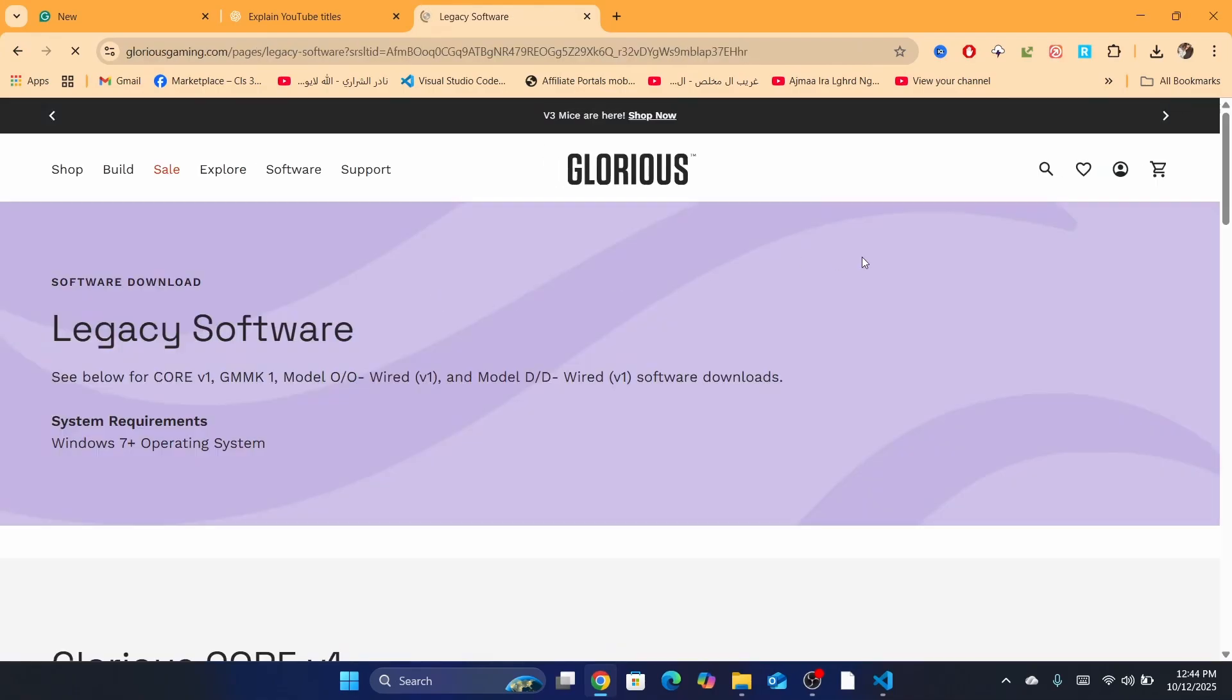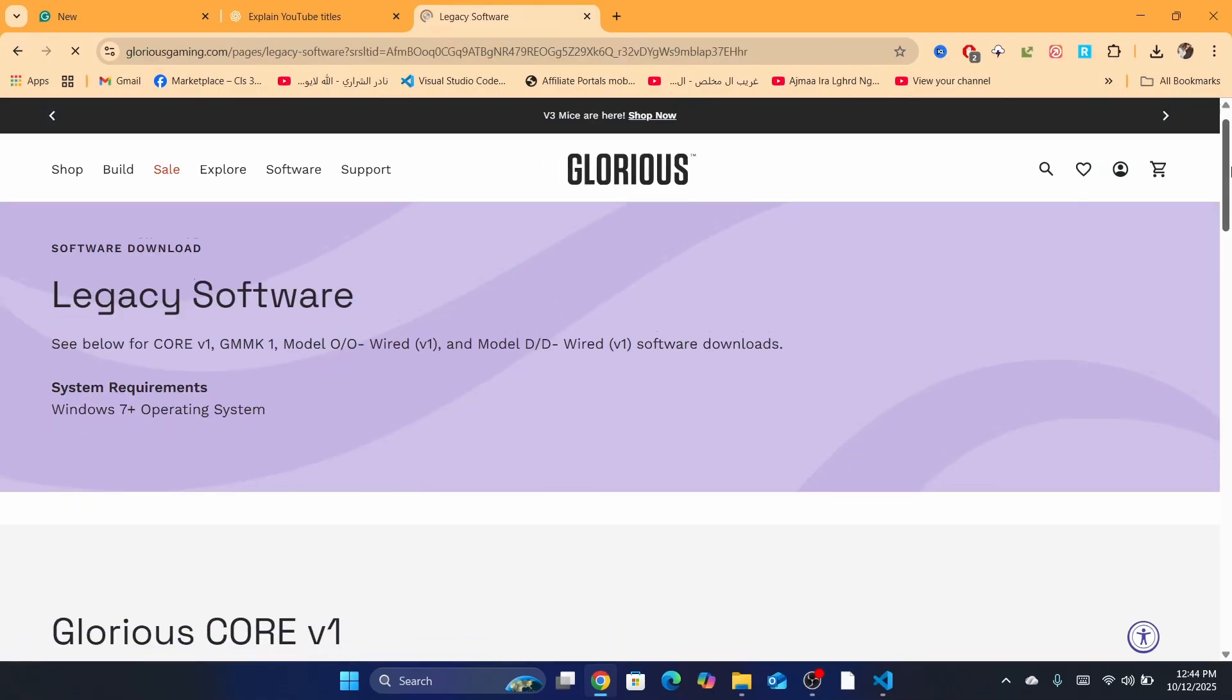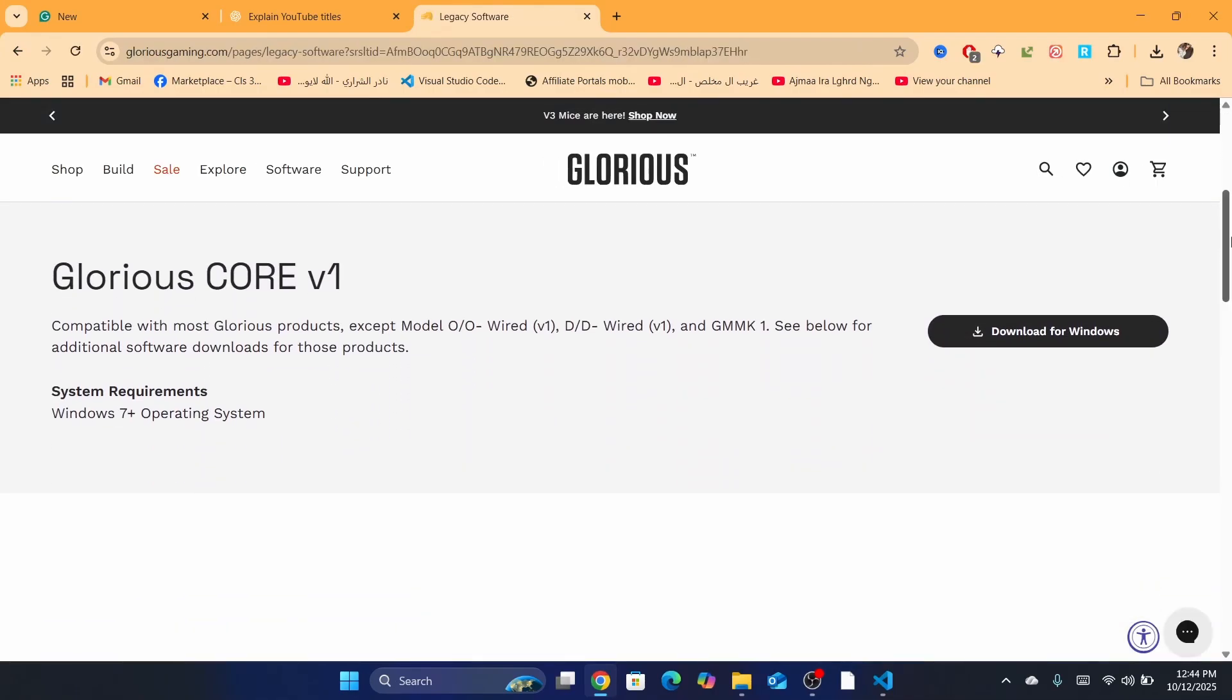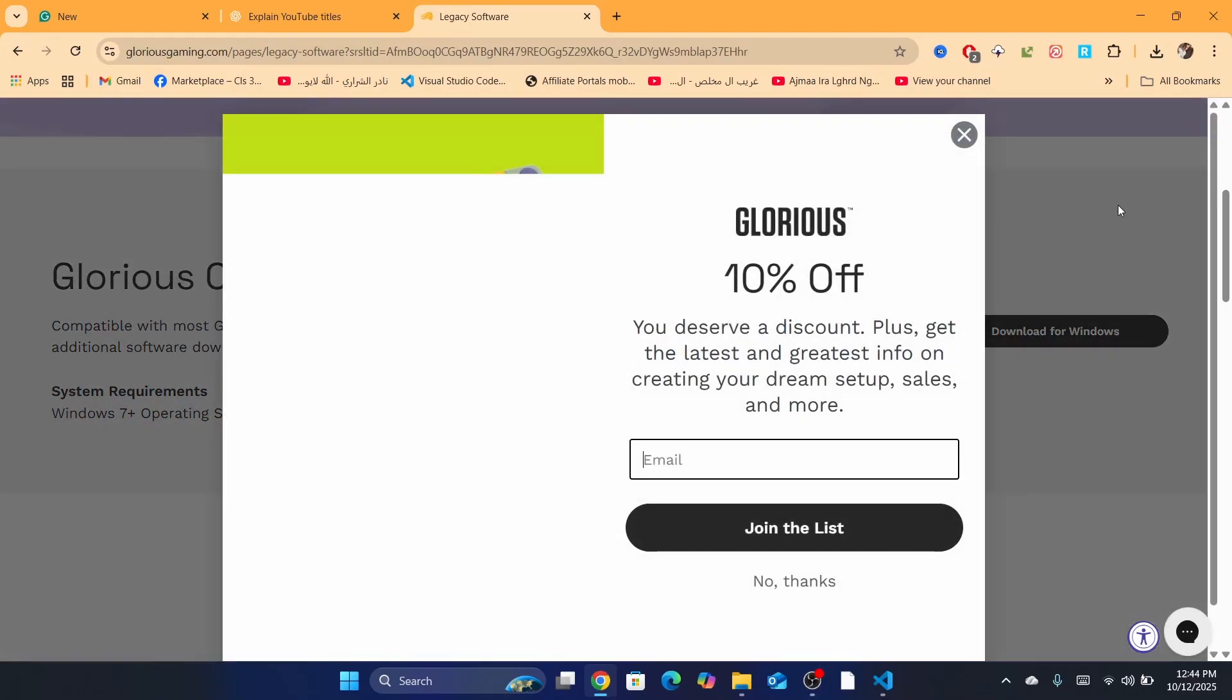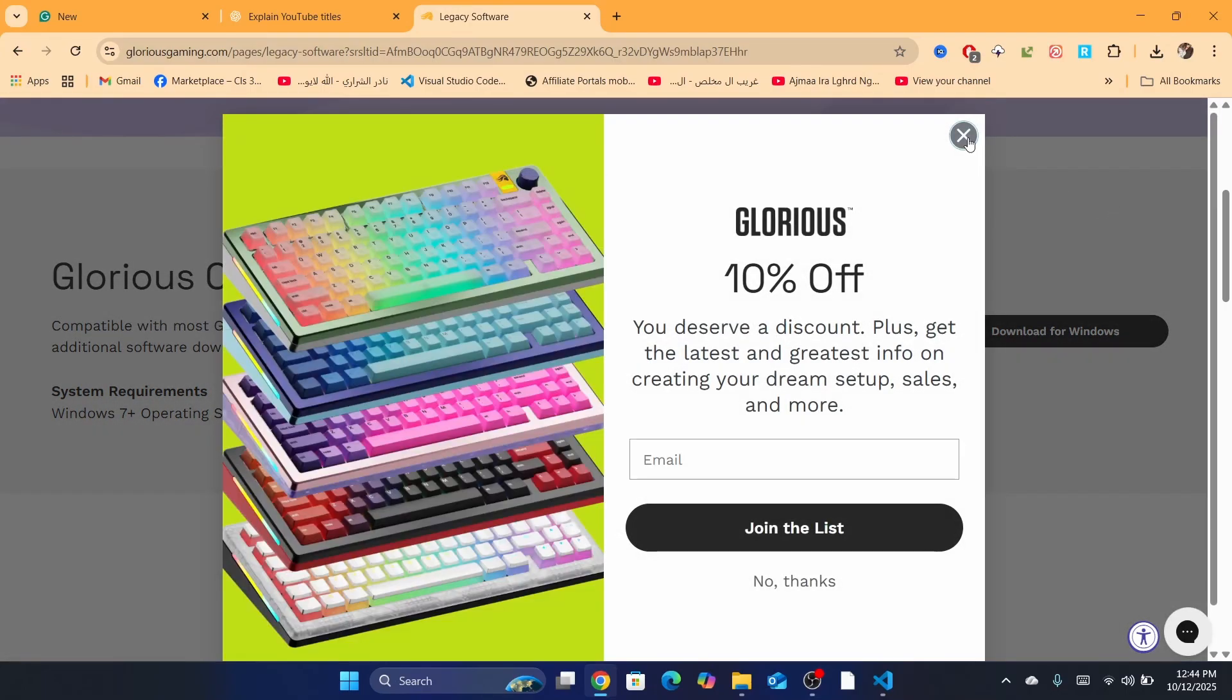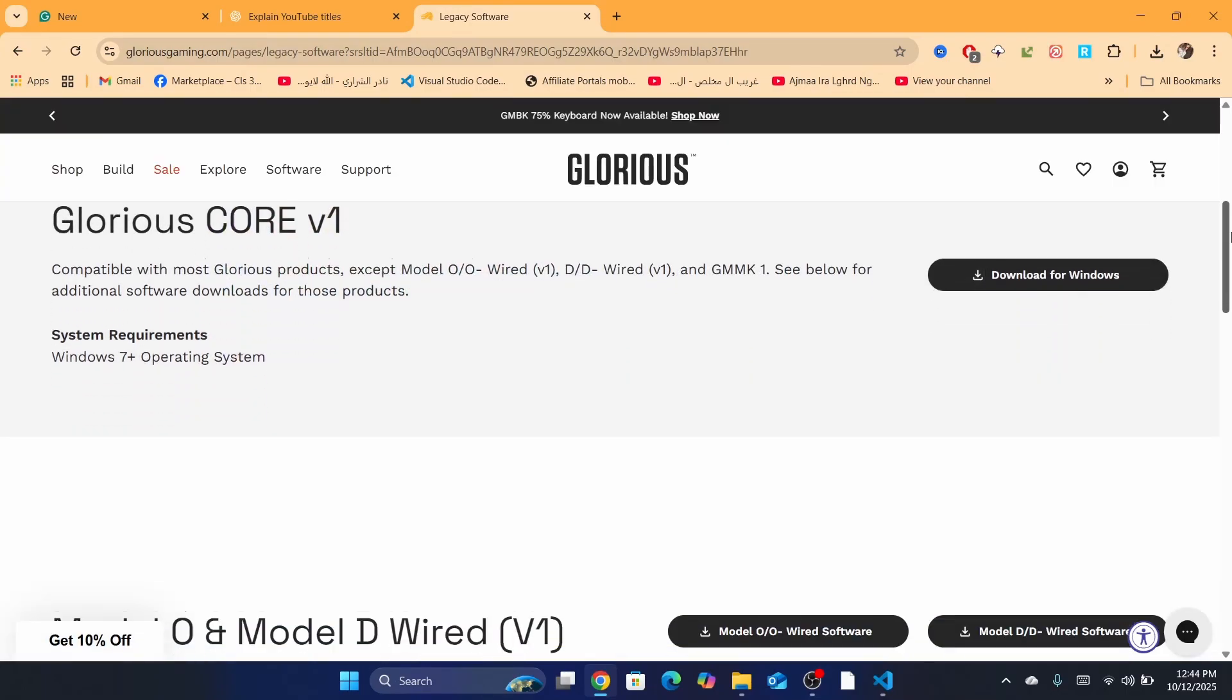It's going to take you to this page. You just need to scroll down a little bit. Just don't click on this one. It says here Glorious V1. This is not going to work. Just scroll down.